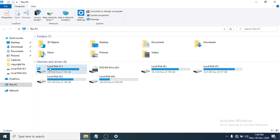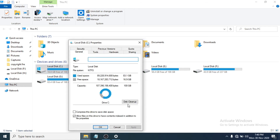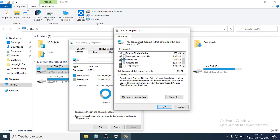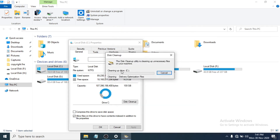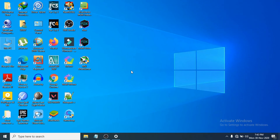Next, right-click the C drive again, click Properties, go to the General tab, and click Disk Cleanup. Select all the categories shown. Make sure you decide whether to include the Downloads folder — uncheck it if you want to keep your downloads. Click OK, then click Delete Files, and it will clean up temporary files from your C drive.